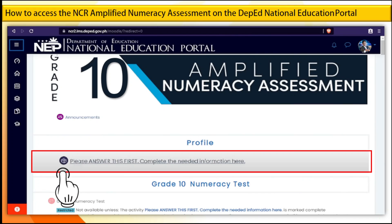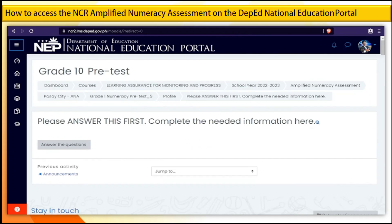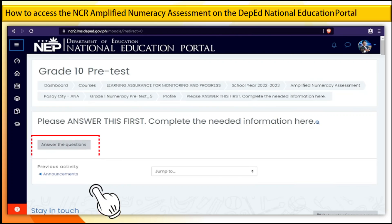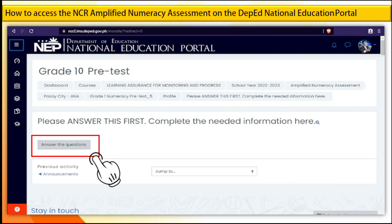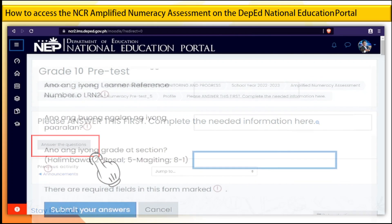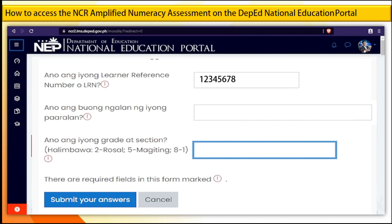Complete the needed information here. Step 12. Click the Answer the Questions button. Make sure to answer all the required questions, then click Submit Your Answers.